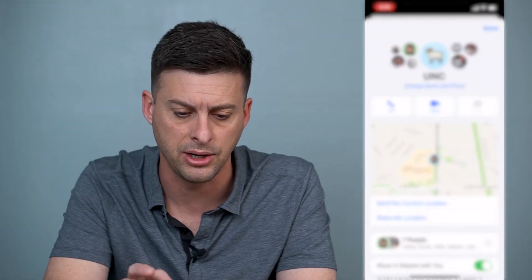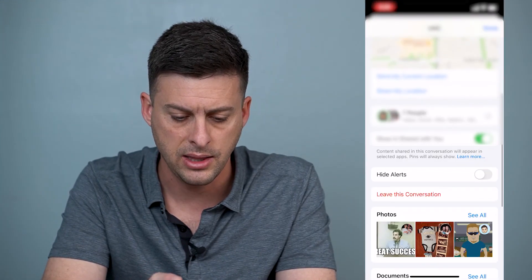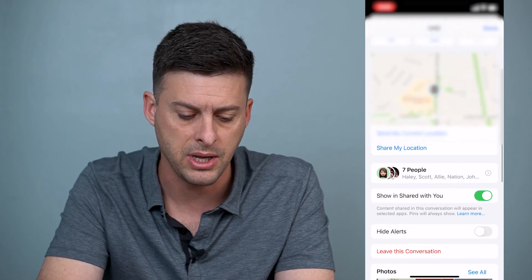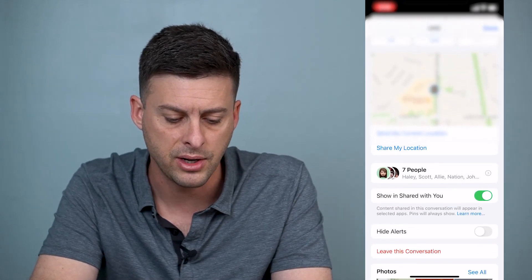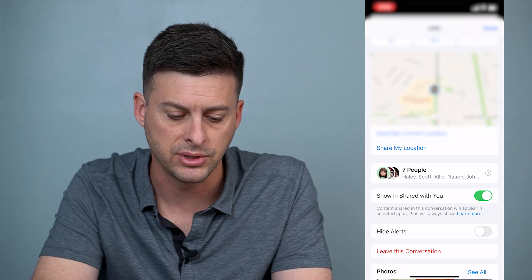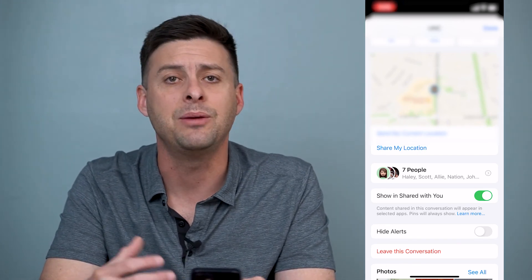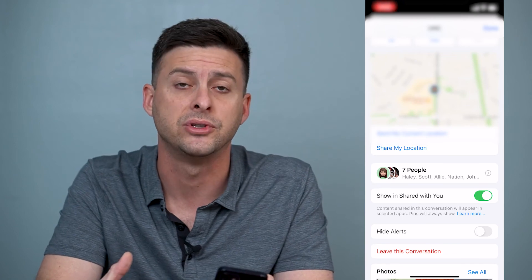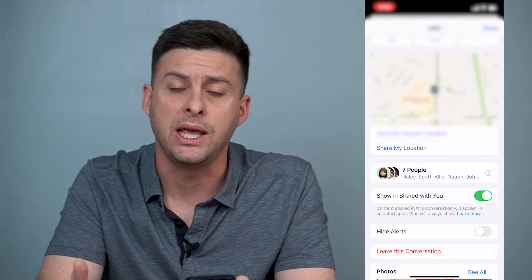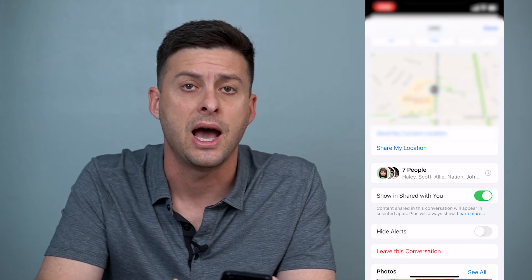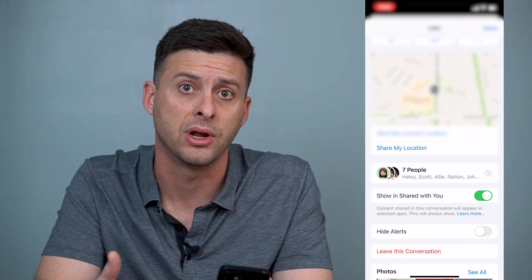Let me show you what that looks like. Let's hop into this other group text — you can see if I scroll down it says 'Leave this conversation.' I can tap 'Leave this conversation' and then anybody who texts in that conversation going forward, it won't be sent to me. I won't get notified, and I can't text in that group anymore either.